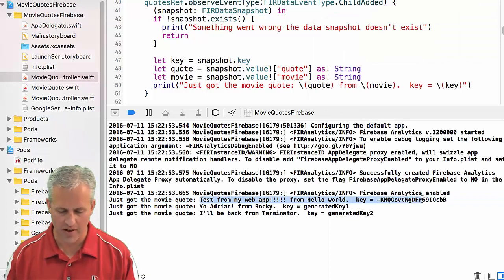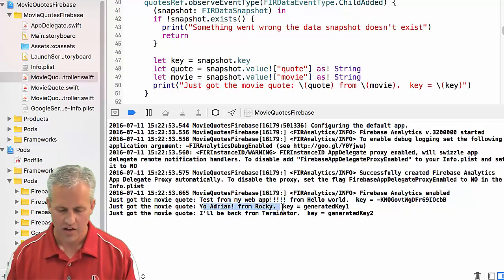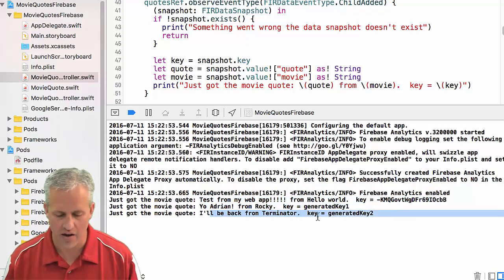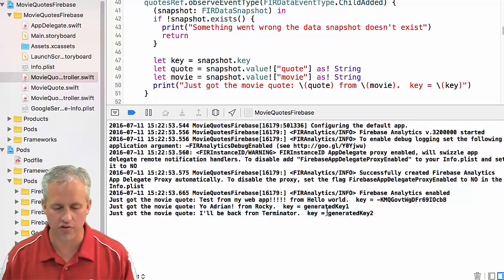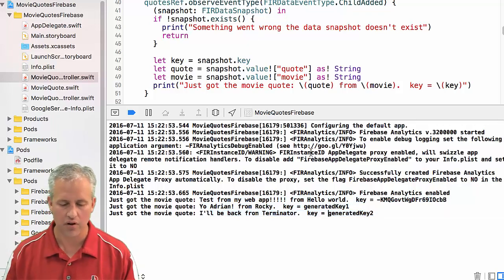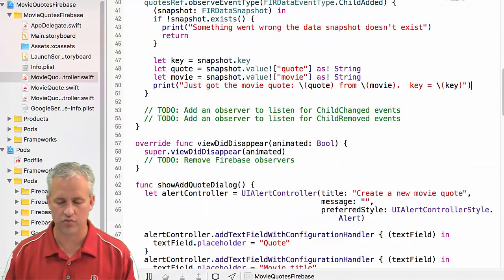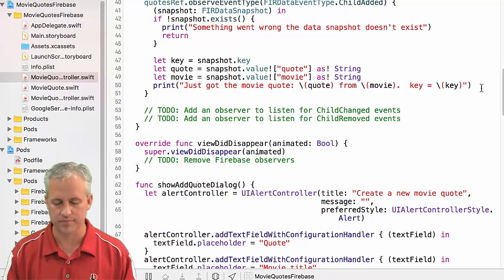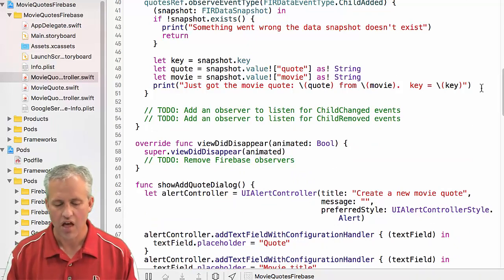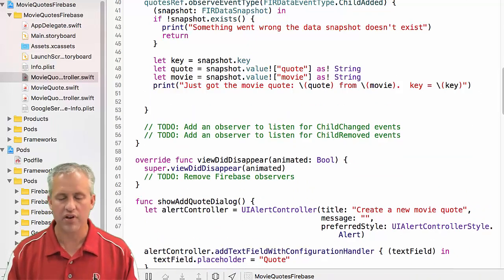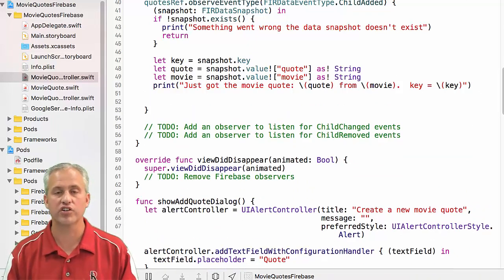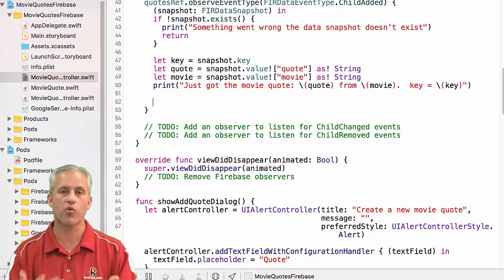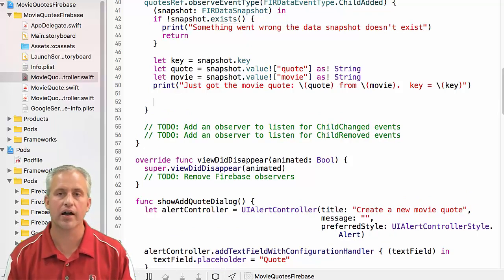Great. So at this point, when I run it, nothing will display on the device obviously. But if it worked, I should actually get all three of my quotes in the logs, which would be super. It says just got the movie quote, test for my web app. And it's got a key. Yo, Adrian, it's got a generated key one, and I'll be back with a generated key two. So it totally just worked, which is great.